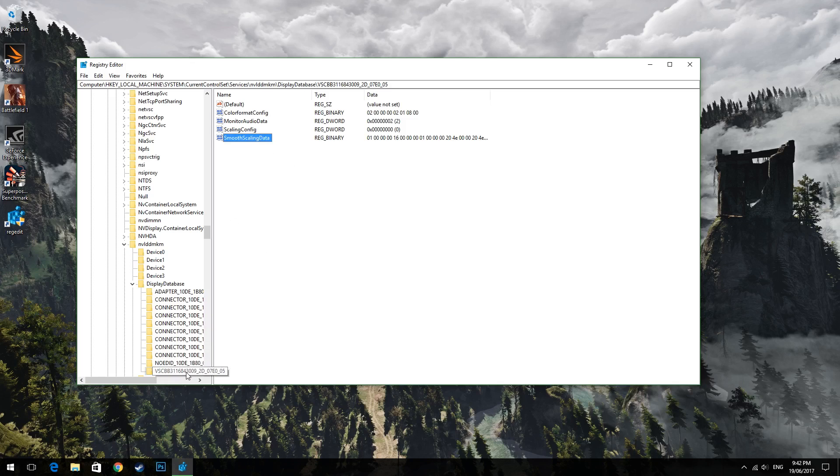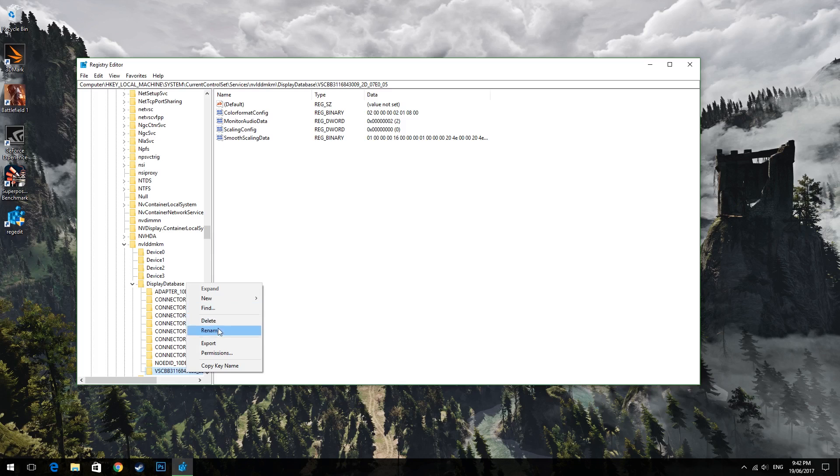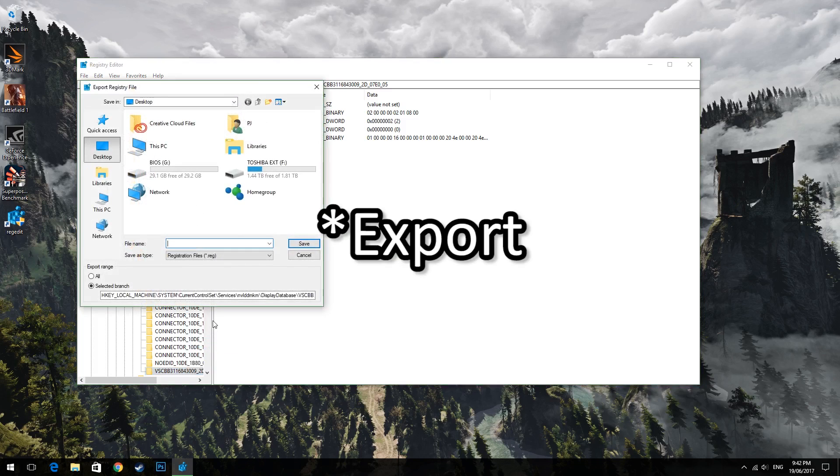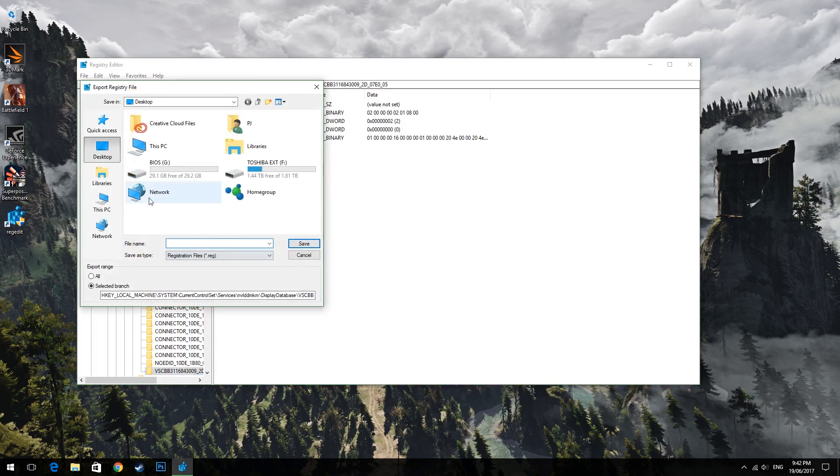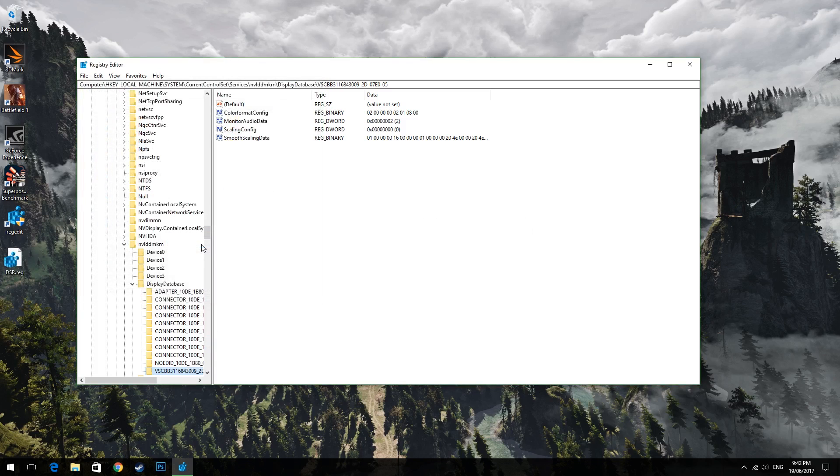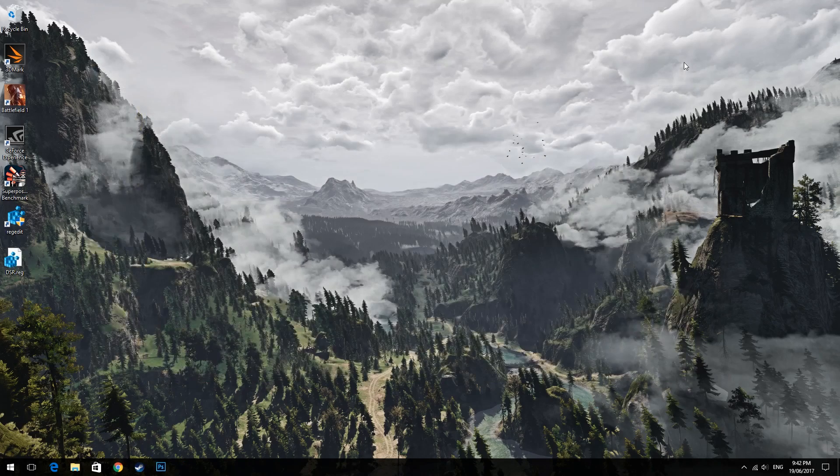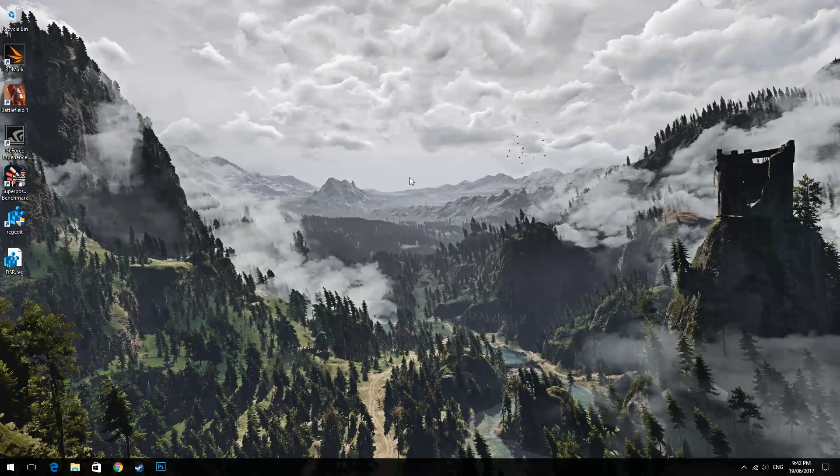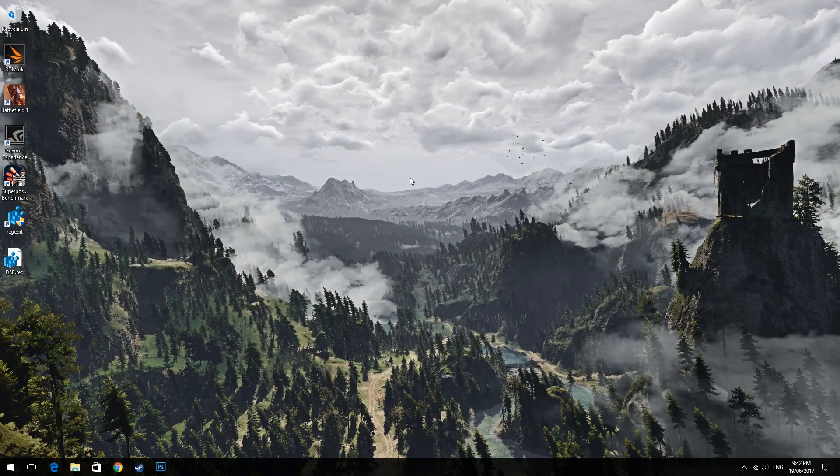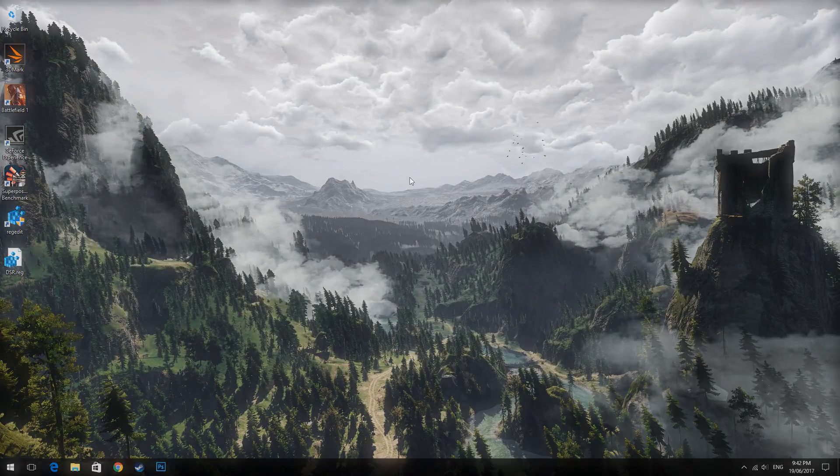Now once we find your monitor right click your monitors folder and then hit export and extract the file to the desktop with the name dsr.reg. Now it's important to keep this file as it'll allow you to toggle your custom DSR settings after every driver update so don't delete it.